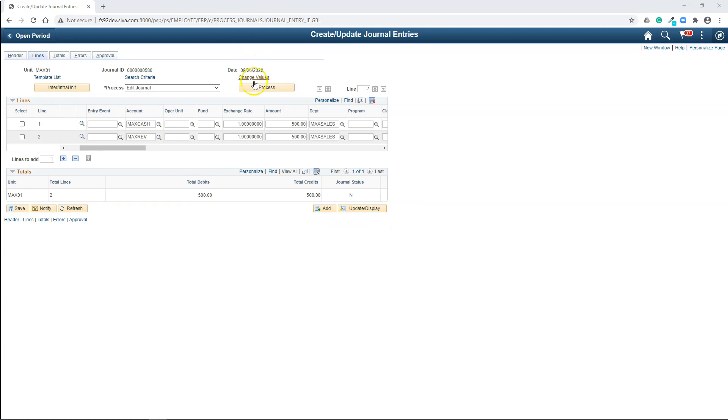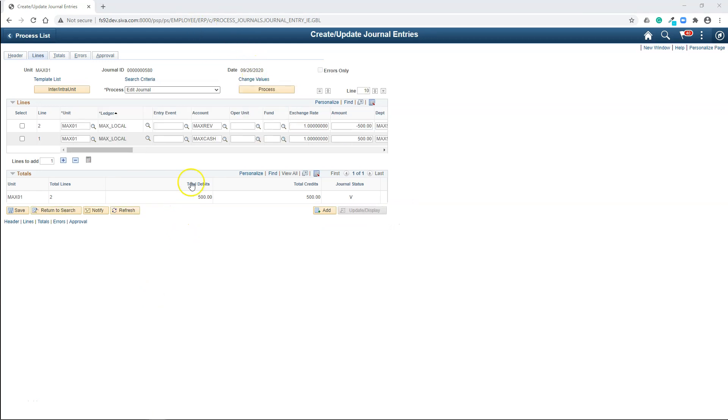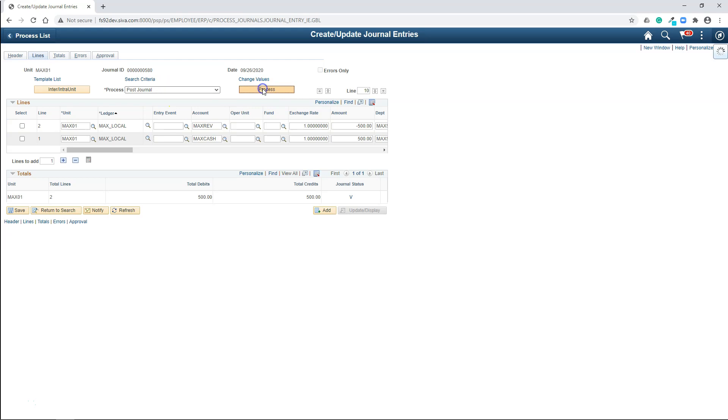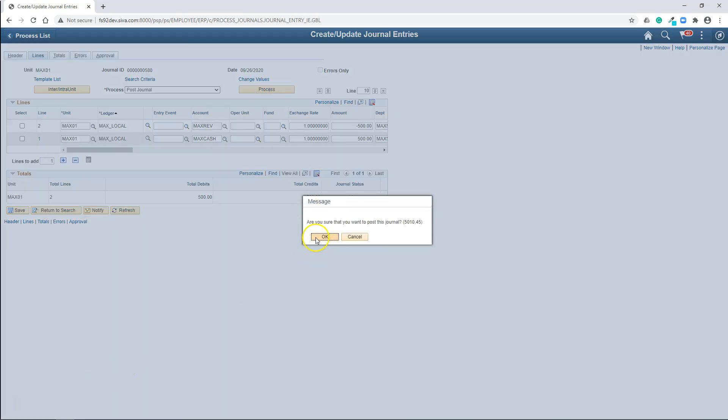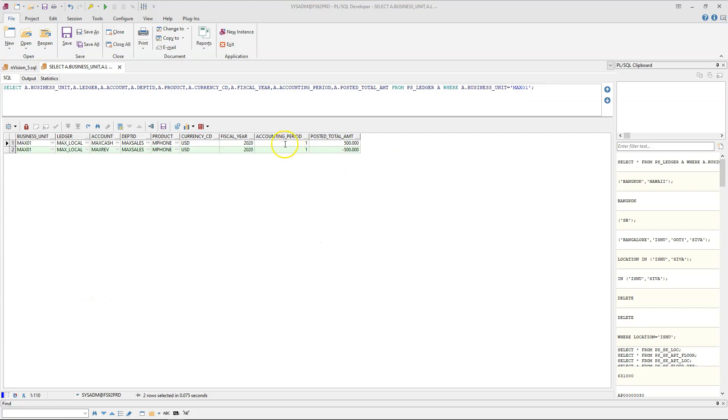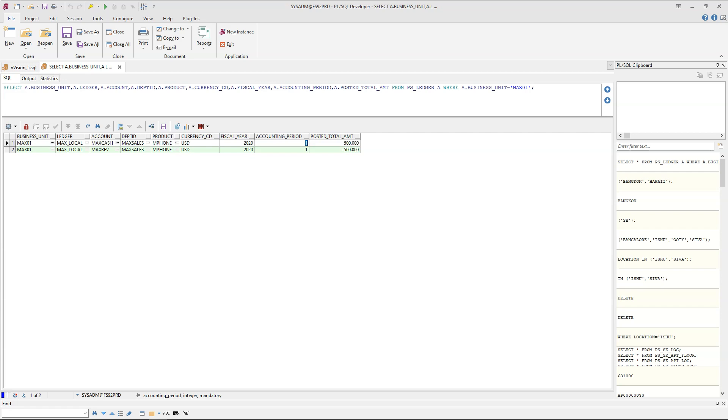Now I will run our journal edit process. Since debits is equal to credits, journal status is valid. Now I will post the journal to ledger. As you can see here, the journal is posted. Now let's see what we got in ledger table. Not surprisingly, we have one row for each of our accounts. Since we did the transaction in September, it is accounting period one. Nothing magical happening here. The data is almost similar to journal.